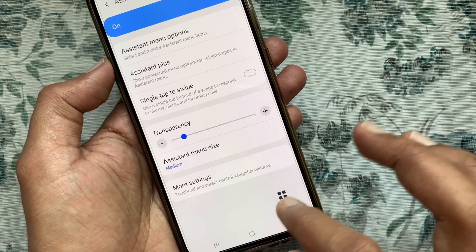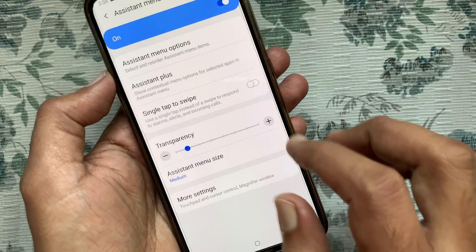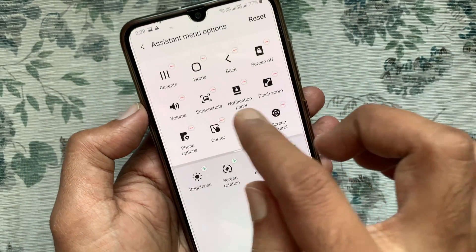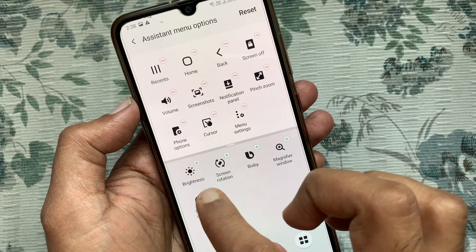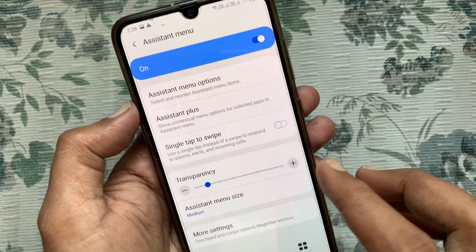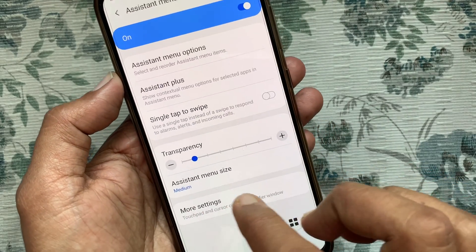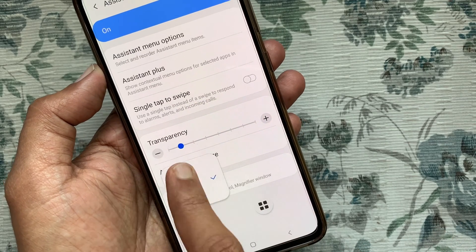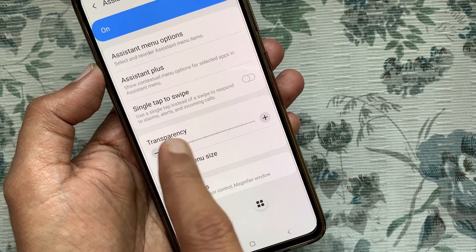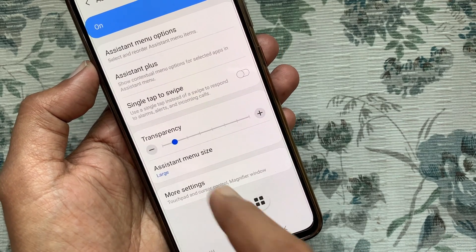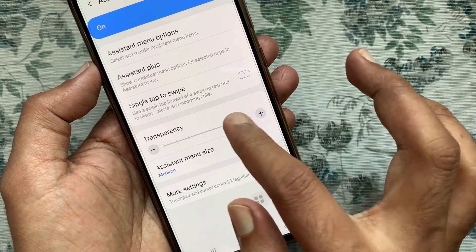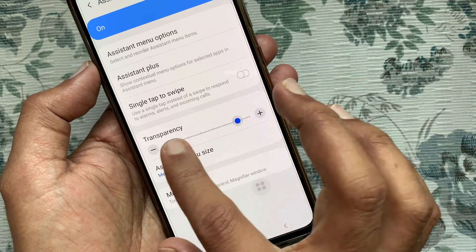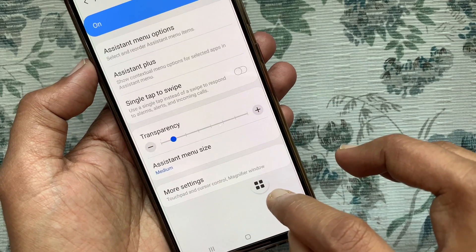Go to Assistant Menu Settings. From here you can change options like adding or removing items from the Assistant Menu, or reset it. You can also define the Assistant Menu size — by default it is medium, but you can choose small or large — and use the transparency slider.